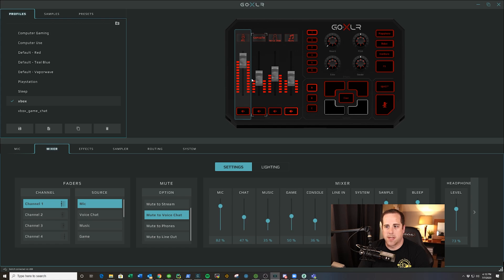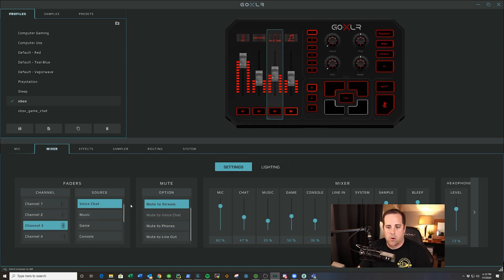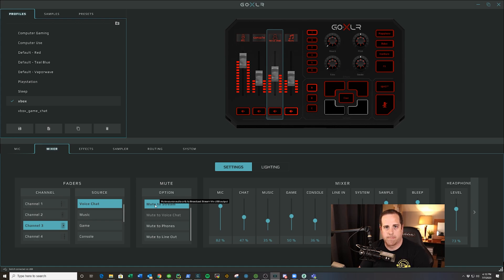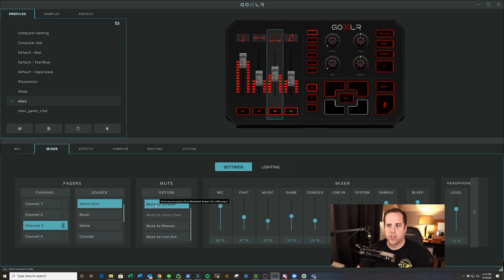The other one for voice chat that I do is channel three, which in voice chat, to prevent things from happening like in the video, you can just click mute to stream. What that will do is you click it real quick, it turns on the mute button and mutes it just to your stream.